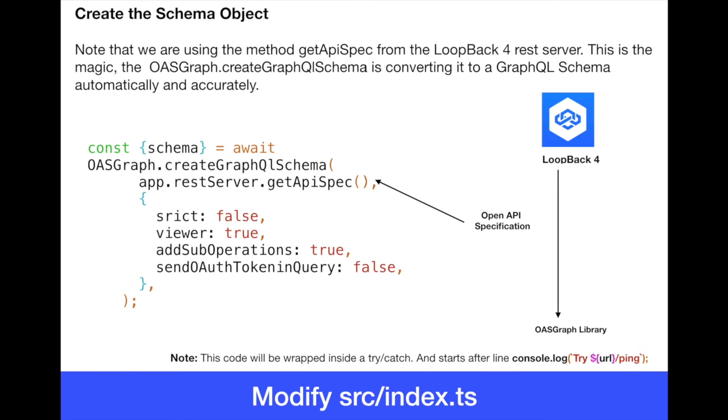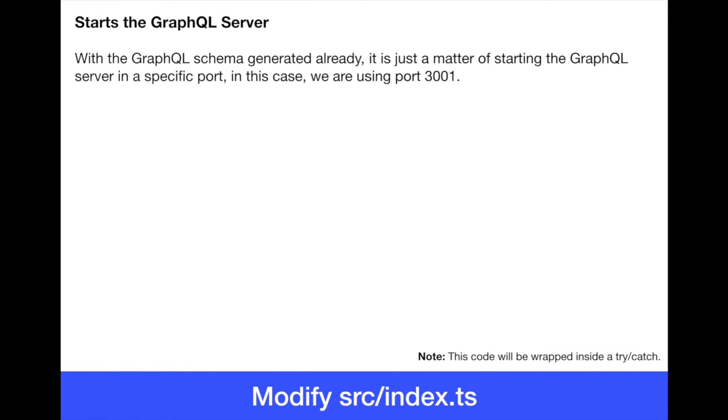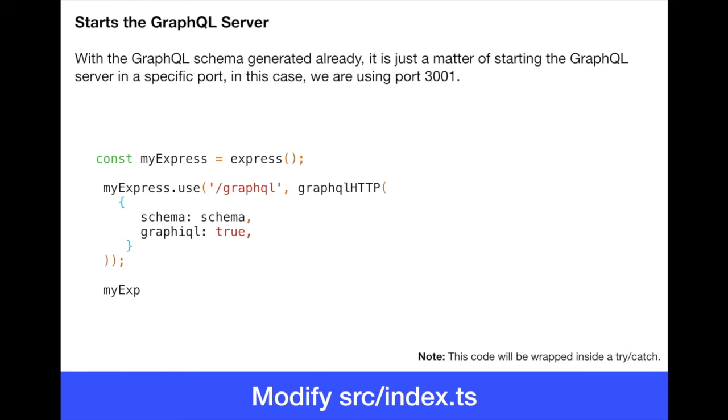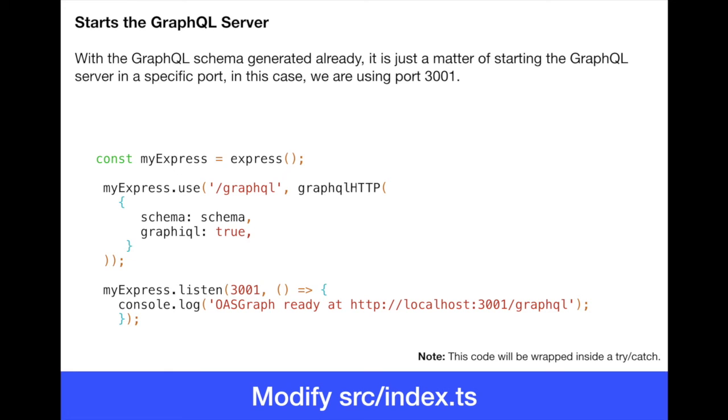Now in the next slide, we're going to start the GraphQL server. We're going to use the schema generated and we're going to start an Express server on port 3001 using expressGraphQL as a middleware along with the schema generated already magically by OASGraph. So here is the code. We generate the express. We mount the /graphql endpoint. We are using GraphQL HTTP as a middleware and it's getting fed by the schema in another option called GraphiQL. So GraphiQL is the browser-based query language here. We're going to see it in the demo. And then we are starting the server on port 3001 and displaying a nice message in the console.